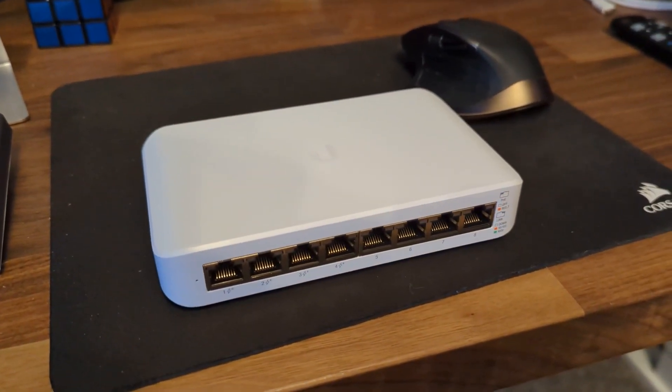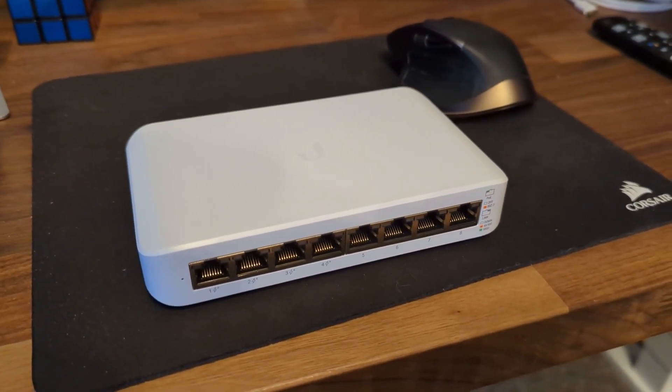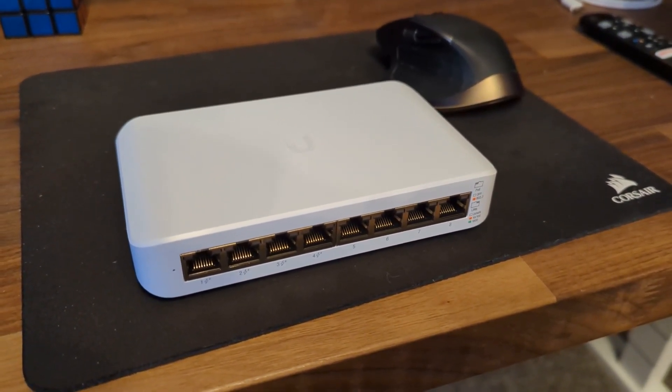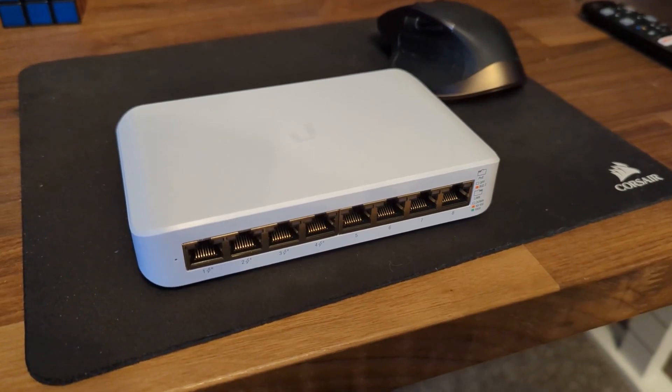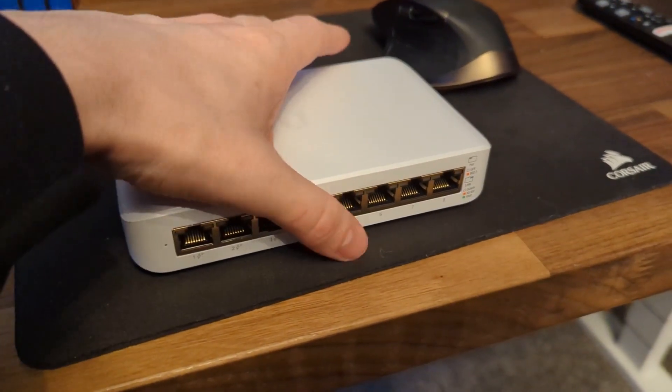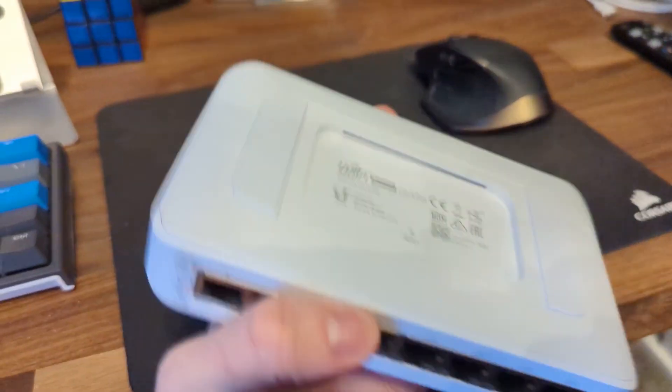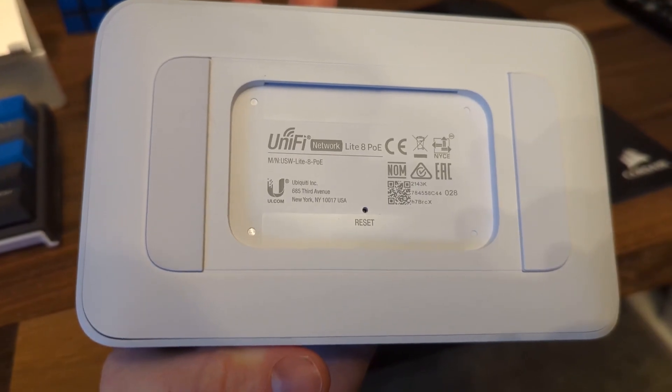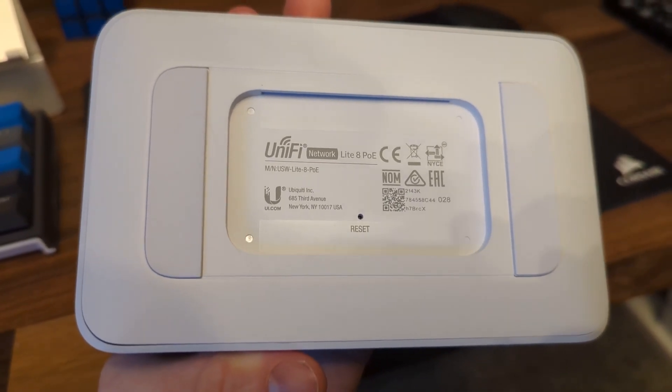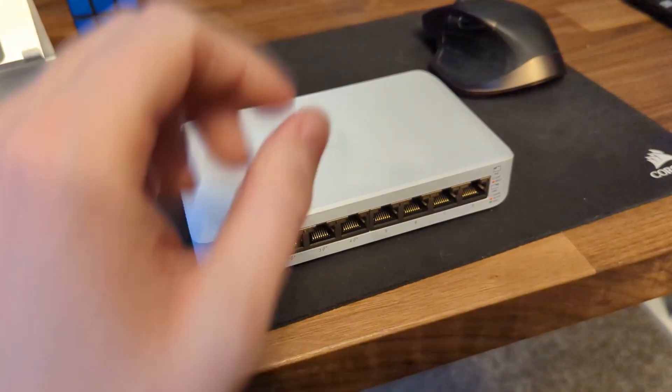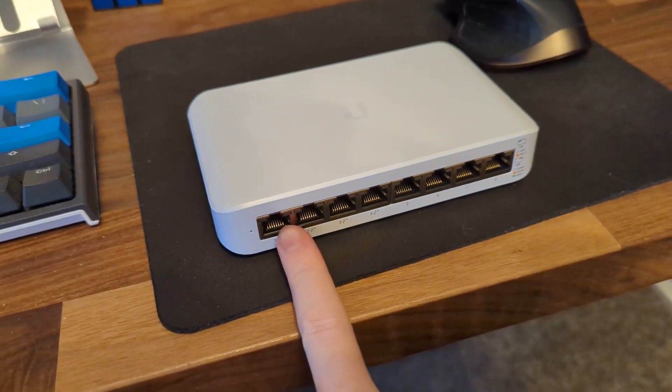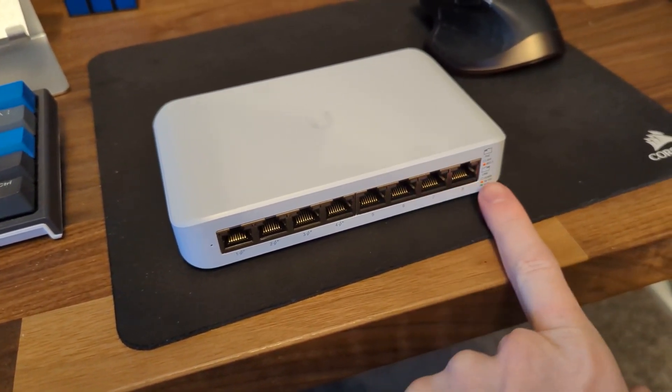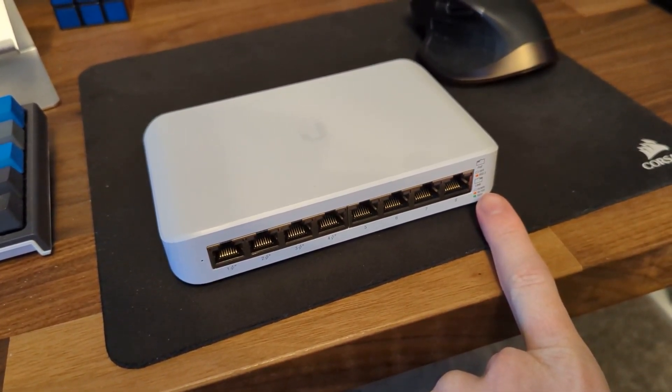Hey guys, quick video here. I've got a new switch out in my shop to replace an old Cisco switch. Basically, I'm going to replace it with this USW Lite 8 PoE. We've got 4 PoE ports, 4 regular ports.